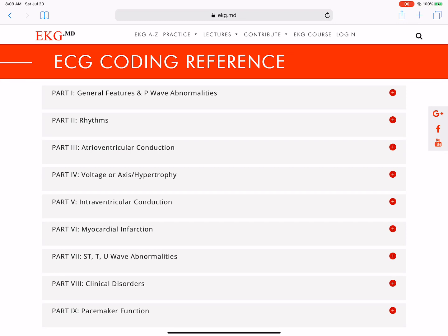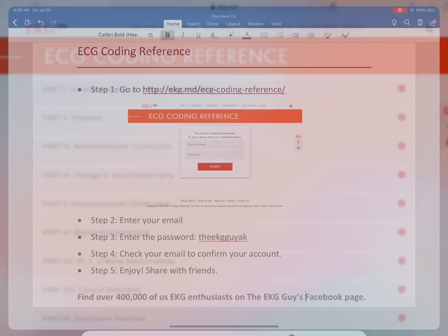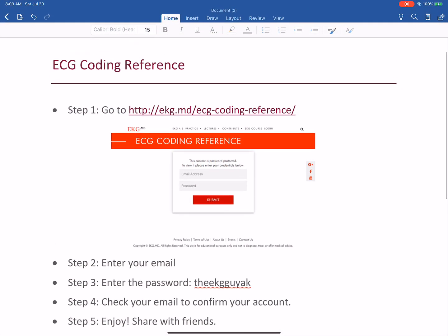Let me show you how to get access to it — this is what you'll end up getting to. Right now it's free, so I would encourage you to get this in. What you would do is go to this link: it's HTTP colon backslash backslash EKG.md and then backslash ECG dash coding dash reference backslash.